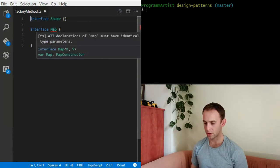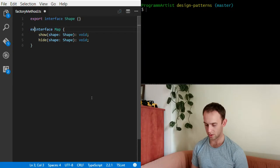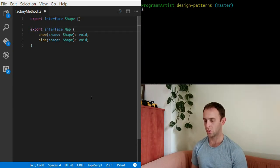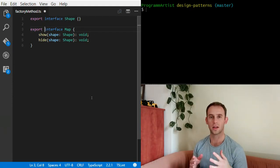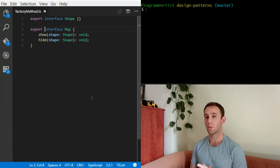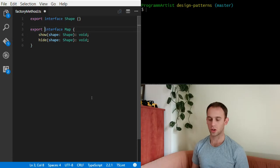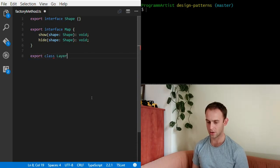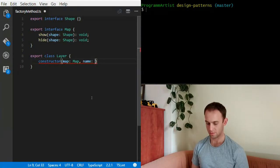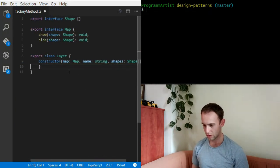Here we can see that the map is conflicting with another map declaration, so let me just export those. By exporting I'm making this a module, which isolates all the interfaces and classes inside this file to its own scope. If you don't understand what I mean, you can watch the modules episode — I've added a link. So we have a map interface and a shape interface, and now let's have a class Layer which will receive the map, the name of the layer, and the list of shapes.